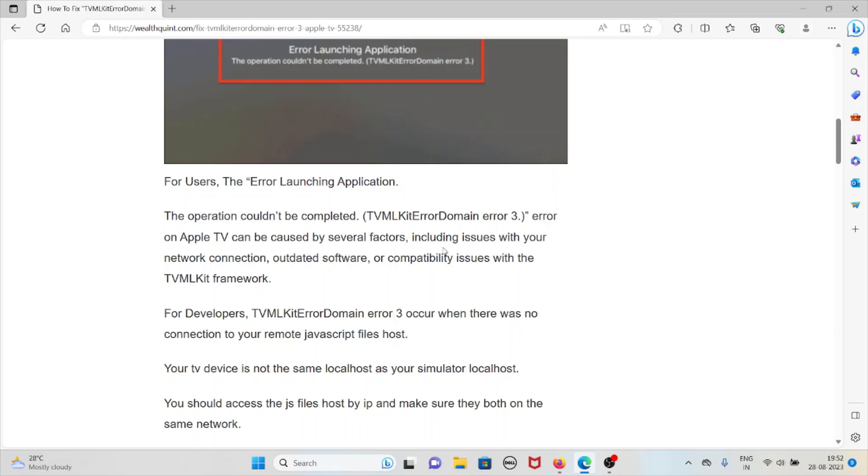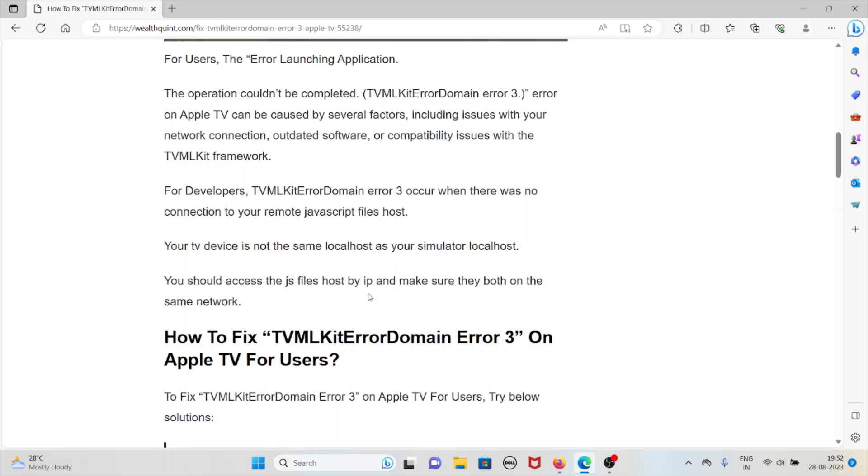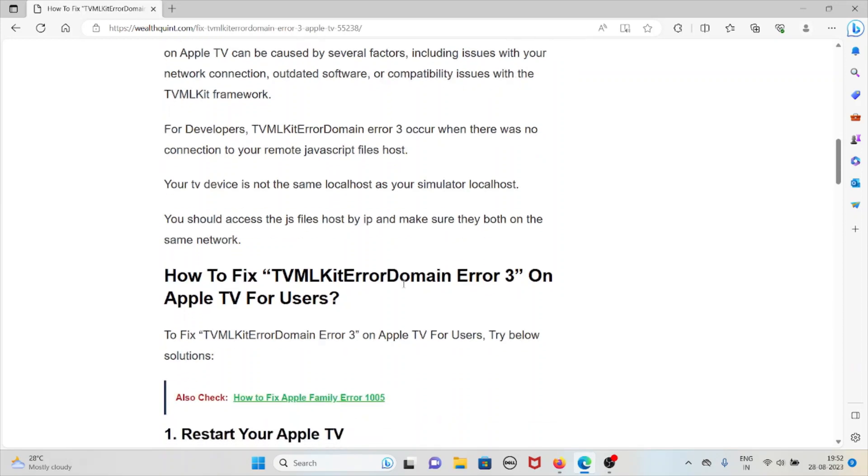For developers, TVMLKit error domain error 3 occurs when there's no connection to your remote JavaScript files host. Your TV device is not on the same localhost as you are. The simulated localhost should access the JS files host by IP and make sure they're both on the same network.